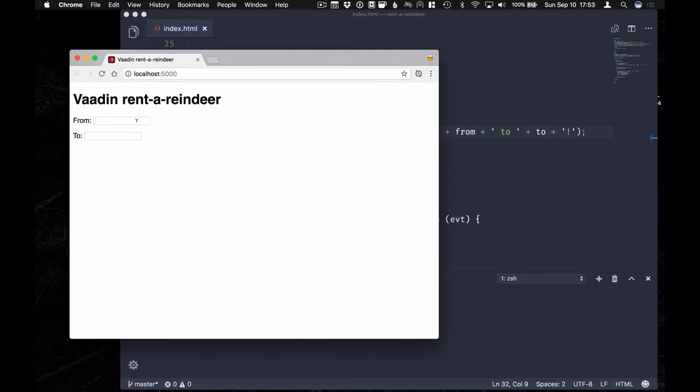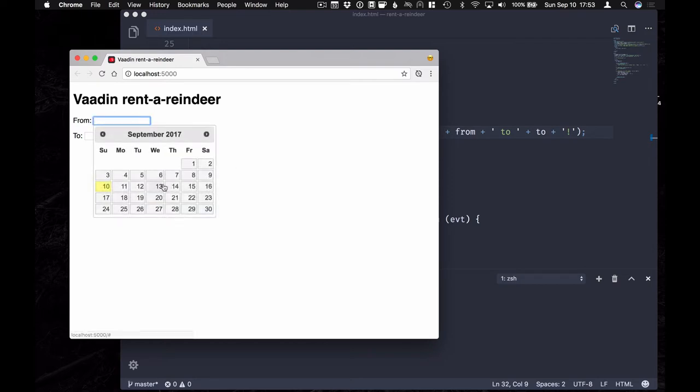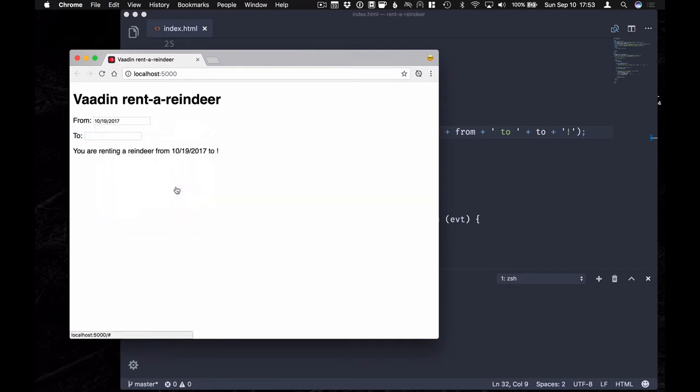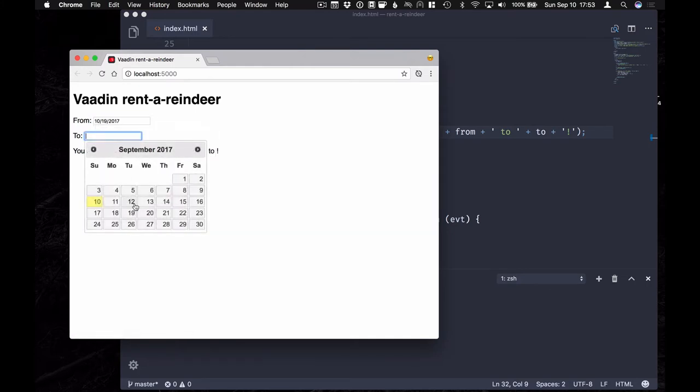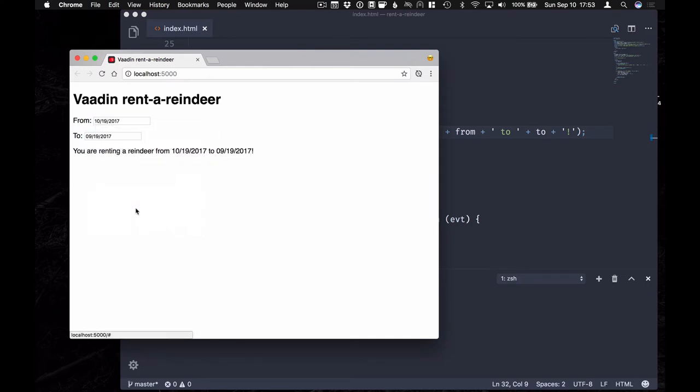In this case I have a jQuery application where I'm using the date picker from jQuery UI. It's kind of dated looking so I want to change that to a Vaadin date picker to get a more modern look and feel.